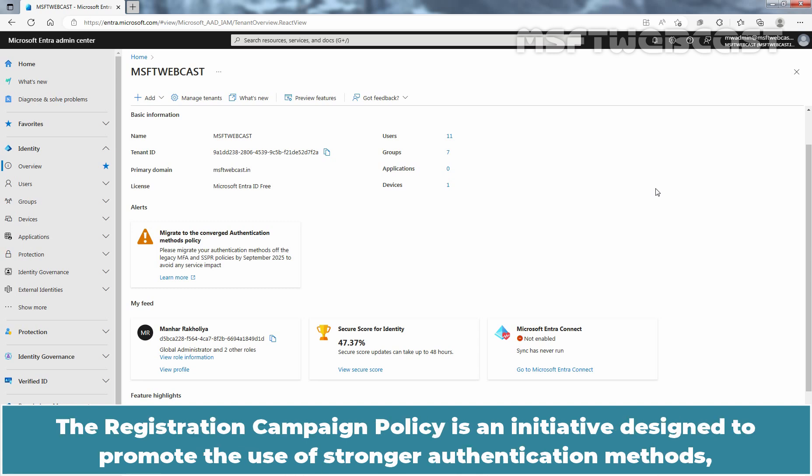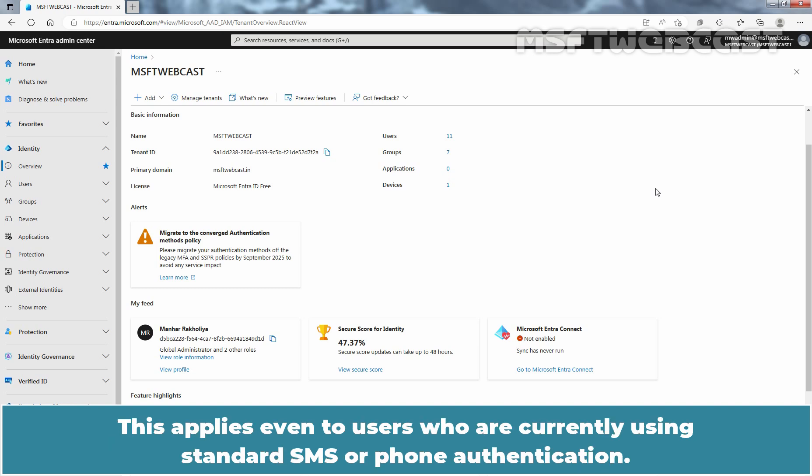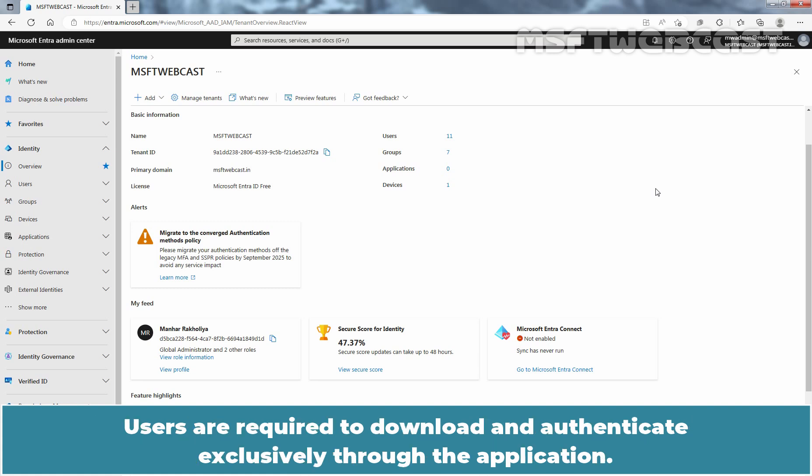The registration campaign policy is an initiative designed to promote the use of stronger authentication methods, specially the Microsoft Authenticator application. This applies even to users who are currently using standard SMS or phone authentication. The objective of this campaign is to require users to re-authenticate using the Microsoft Authenticator application.